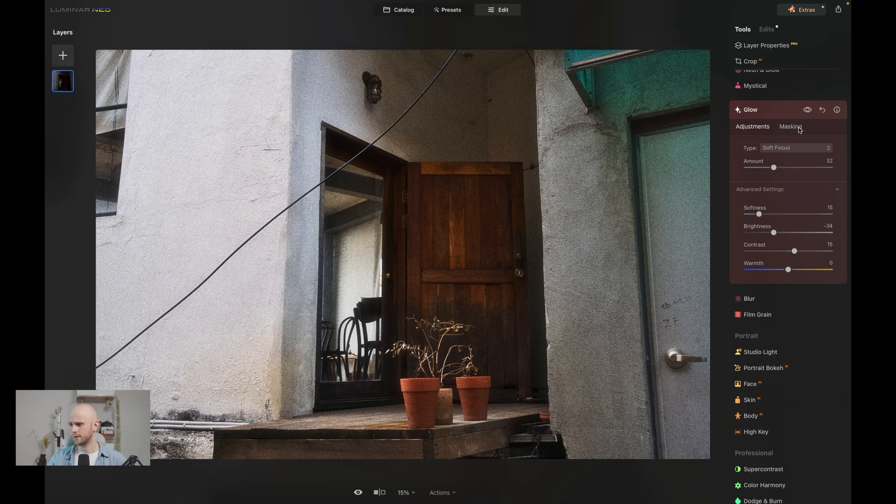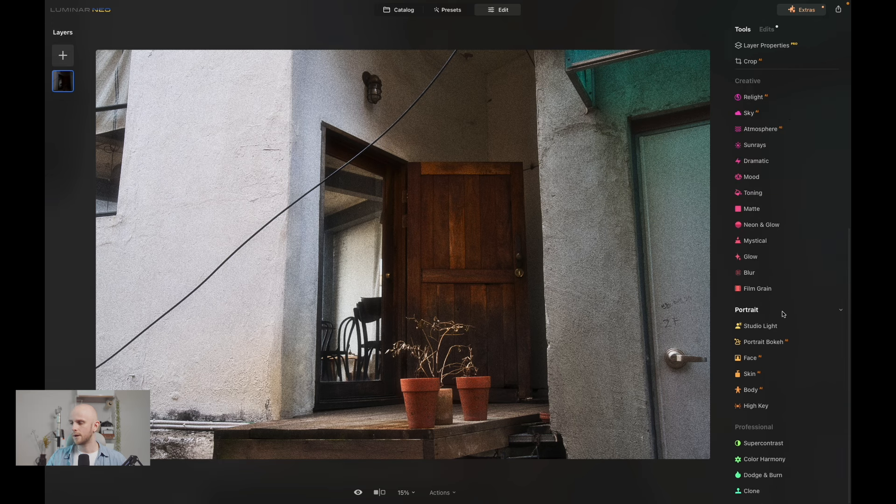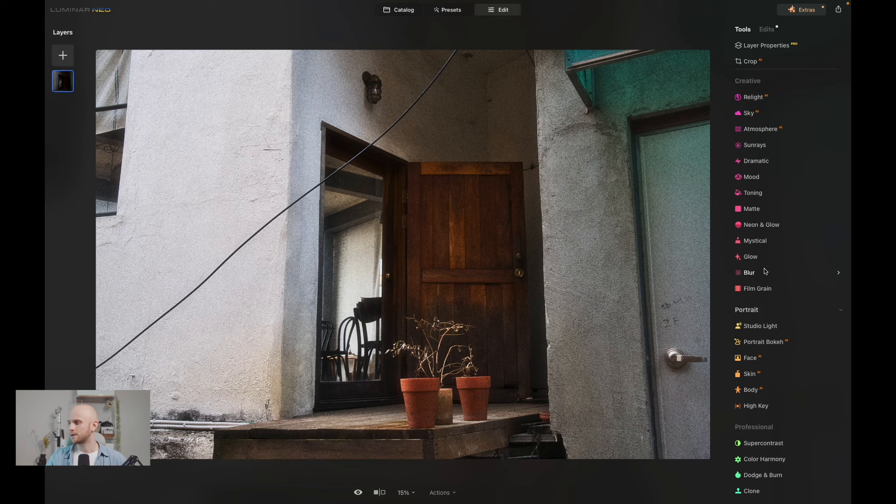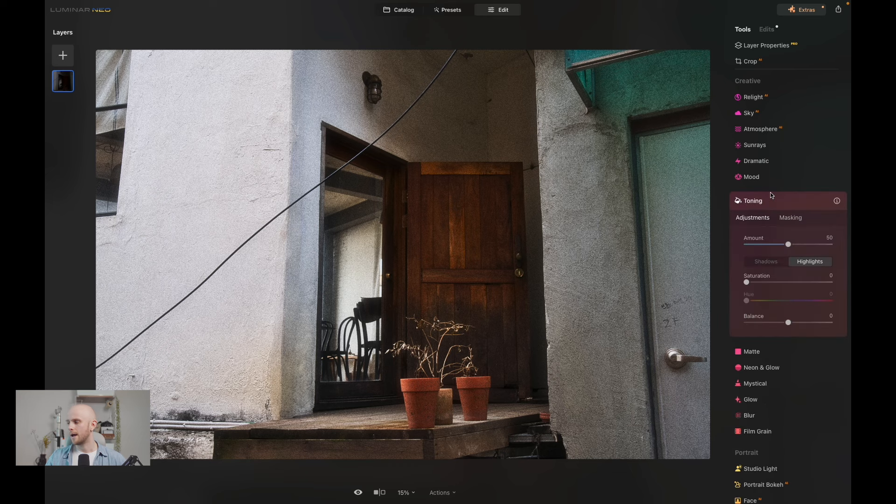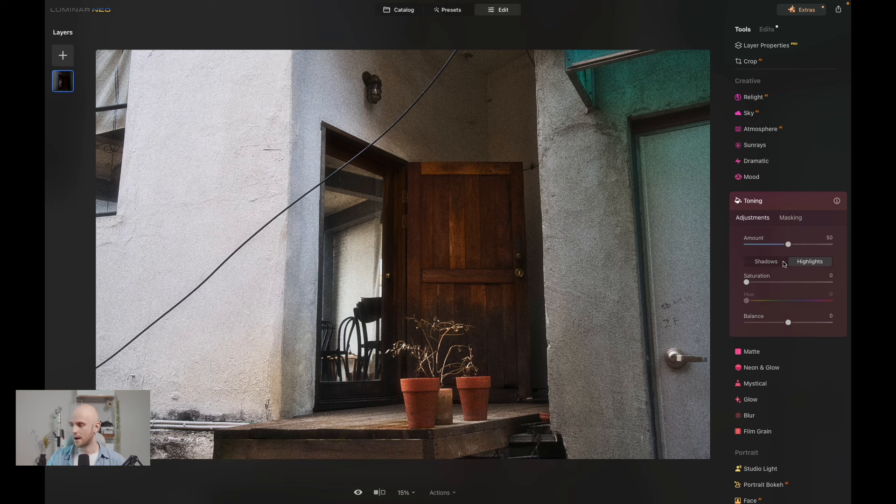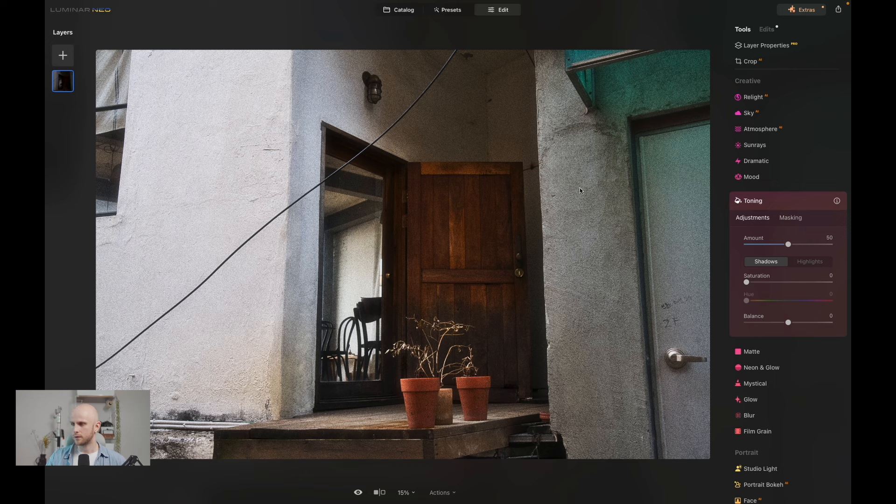So a different way to apply a color grade to your shot as well is we can use this toning tool just here, and that will only apply color grading to the shadows or the highlighted areas. Now with this shot it's already looking good to me, but we can apply obviously a different color grade. I'm going to create some warmer tones in the shadowed areas which will include this door, and then we'll see how that affects the highlights.